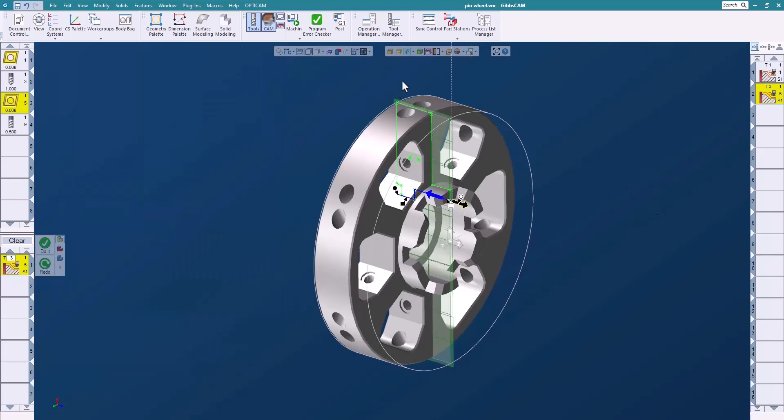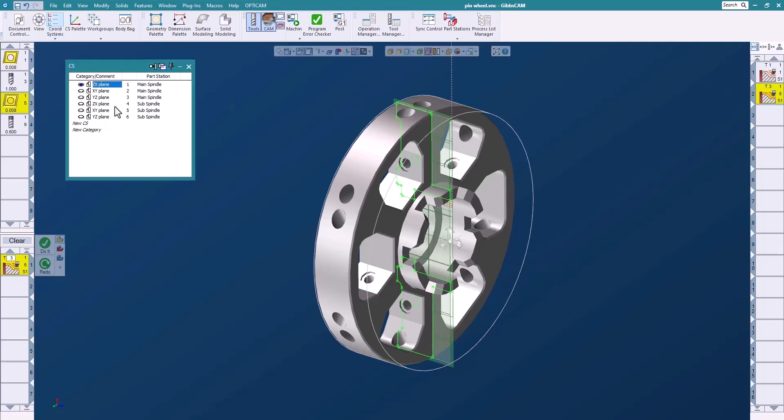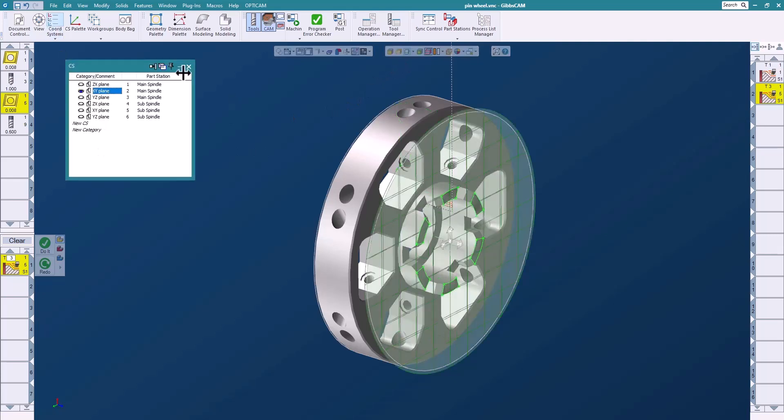All right, so what I want to do now is talk about the slice plane, because I want to cut these pockets. So I switched to the slice plane and I'm going to change the coordinate system to the XY.